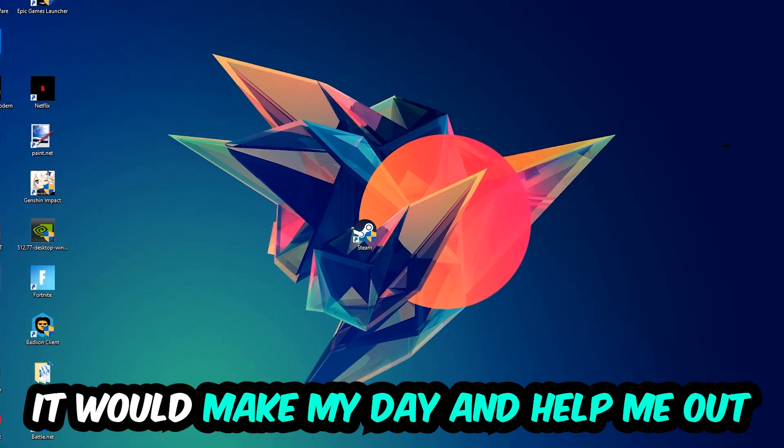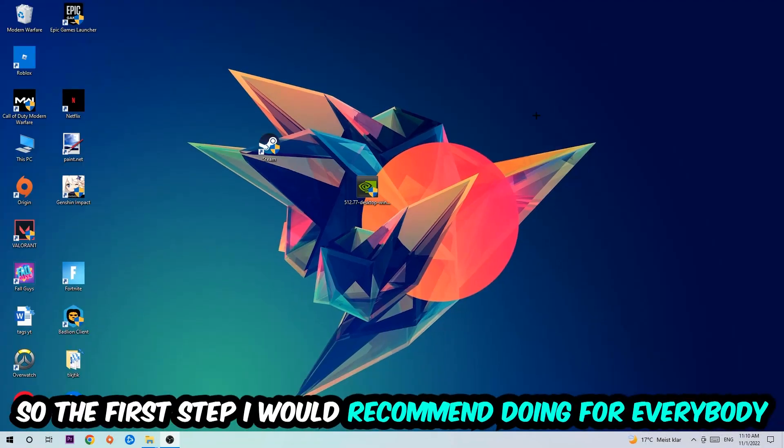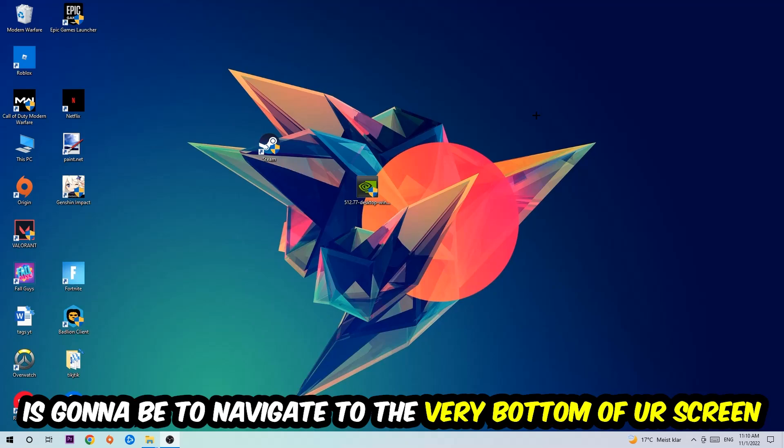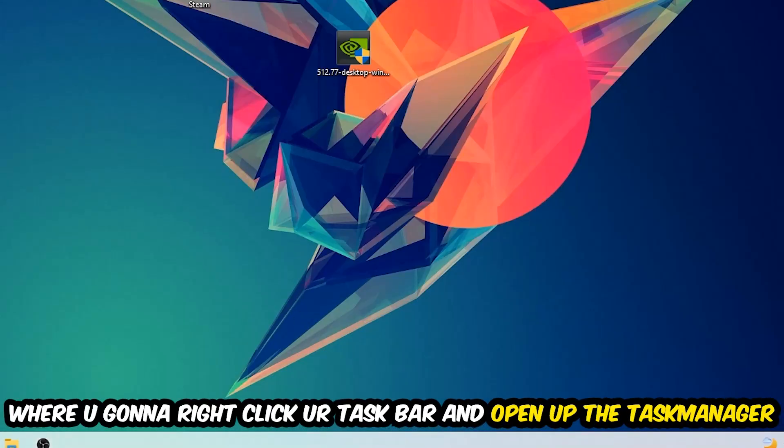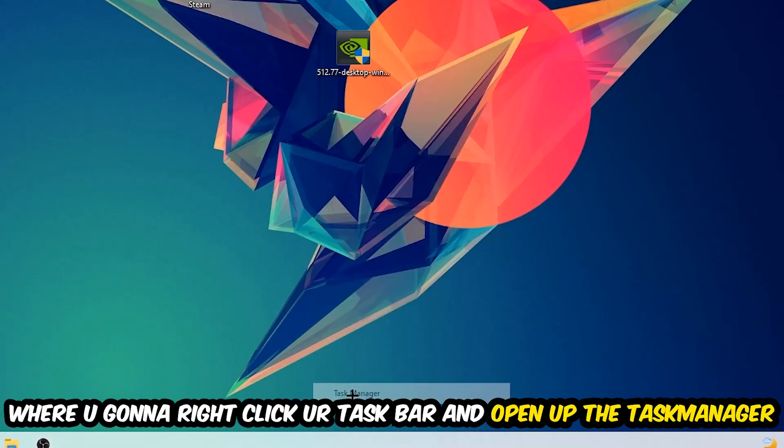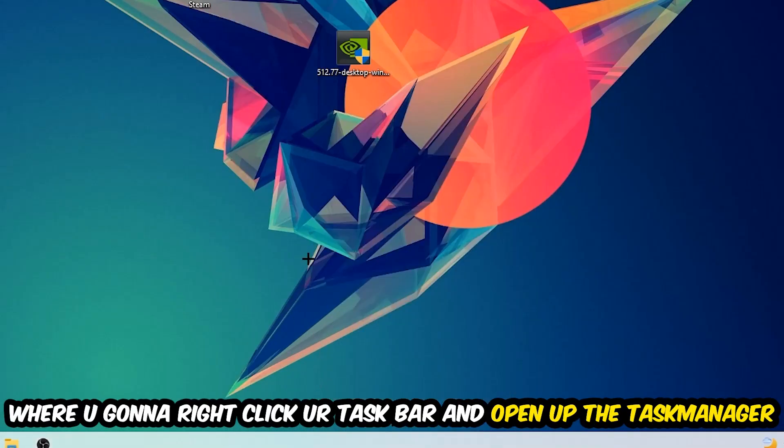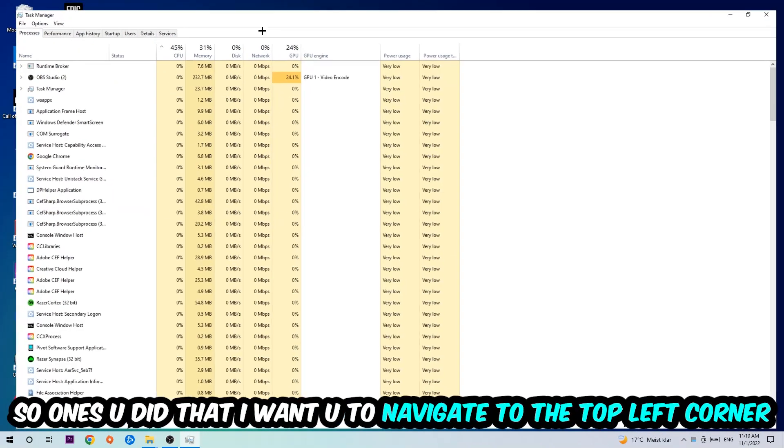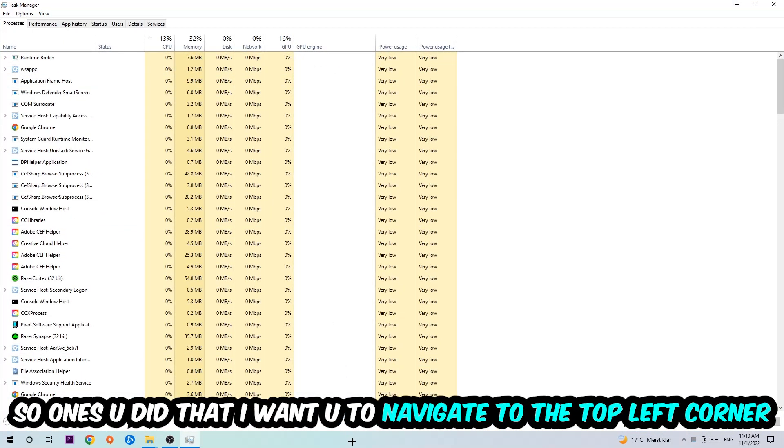So the first step I would recommend for everybody is to navigate to the very bottom of your screen where you're going to right-click your taskbar and open up your task manager. Once you did that, I want you to navigate to the top left corner of your screen and click onto Processes.